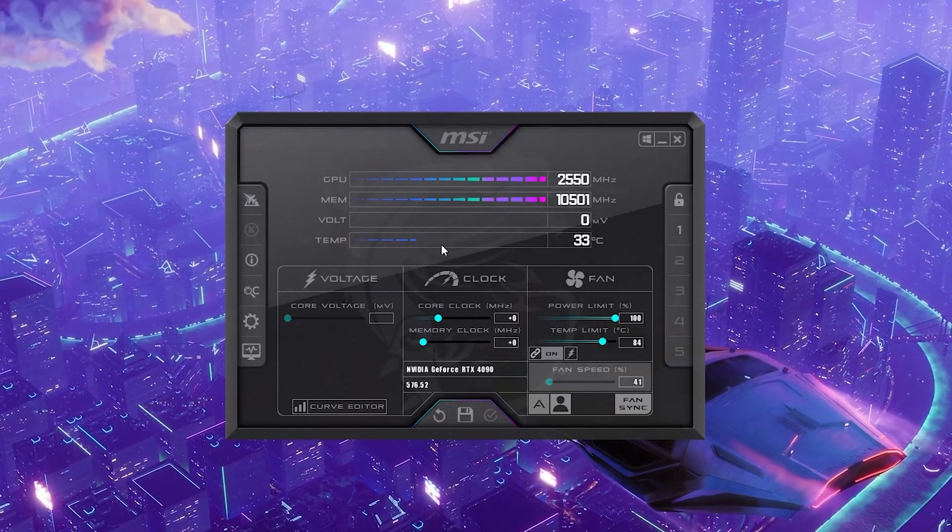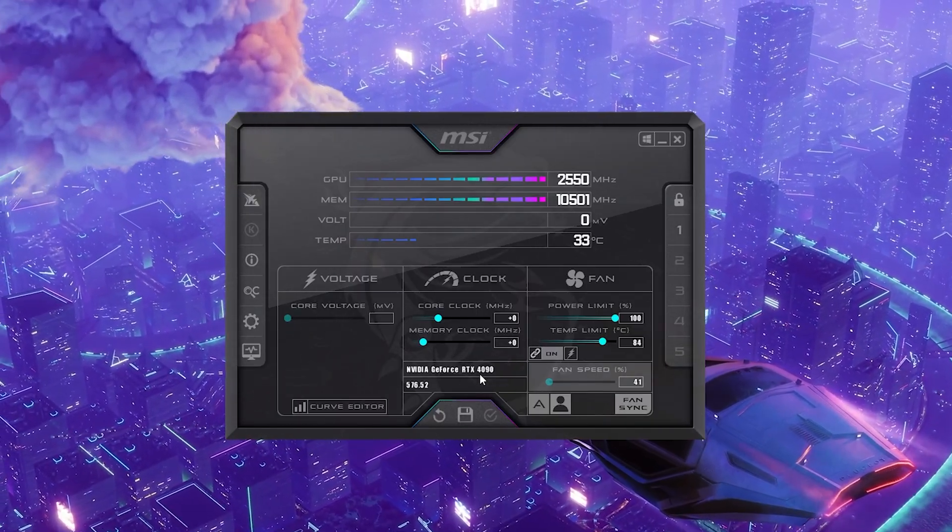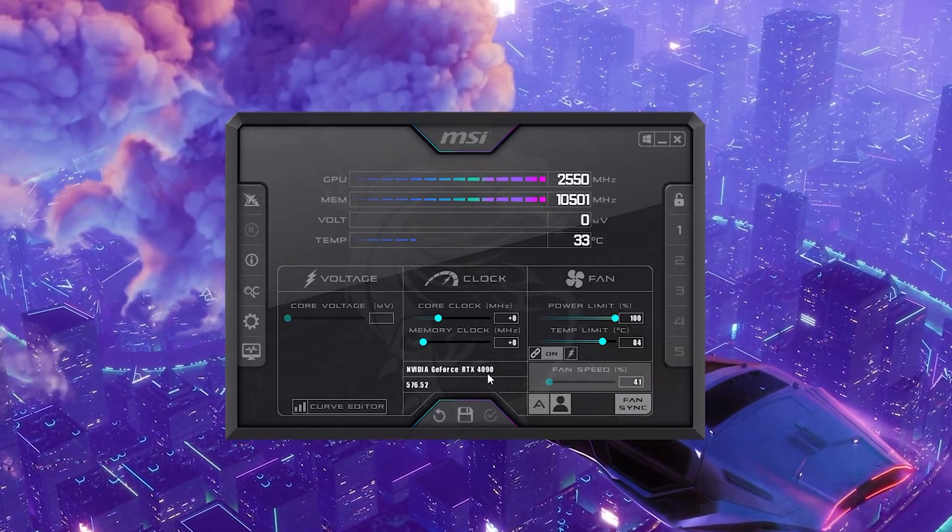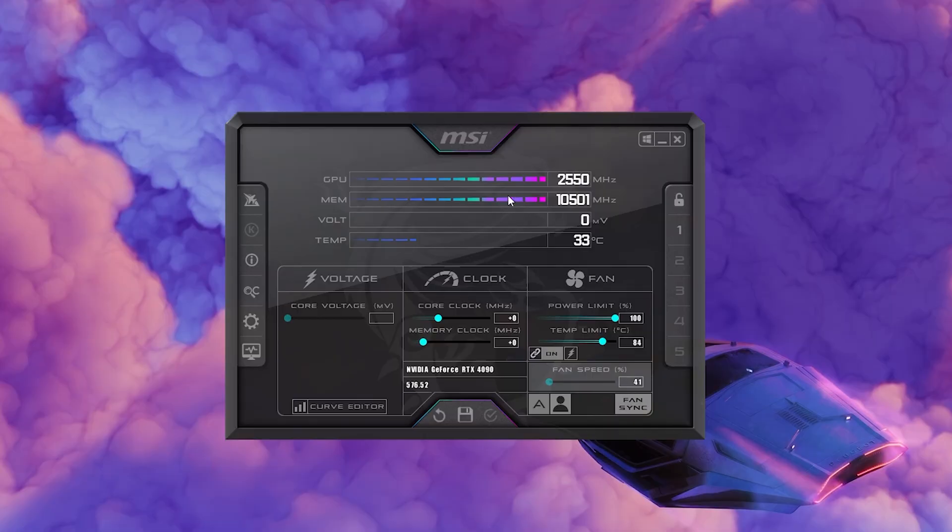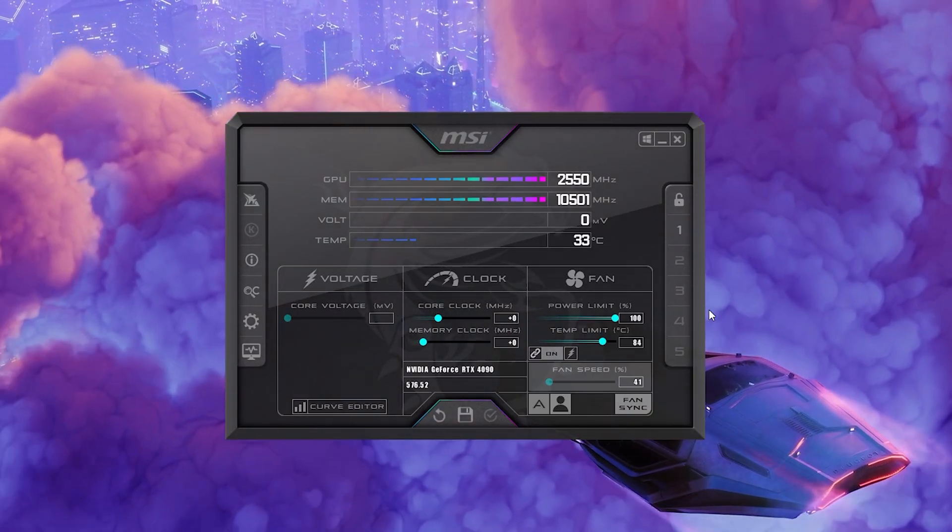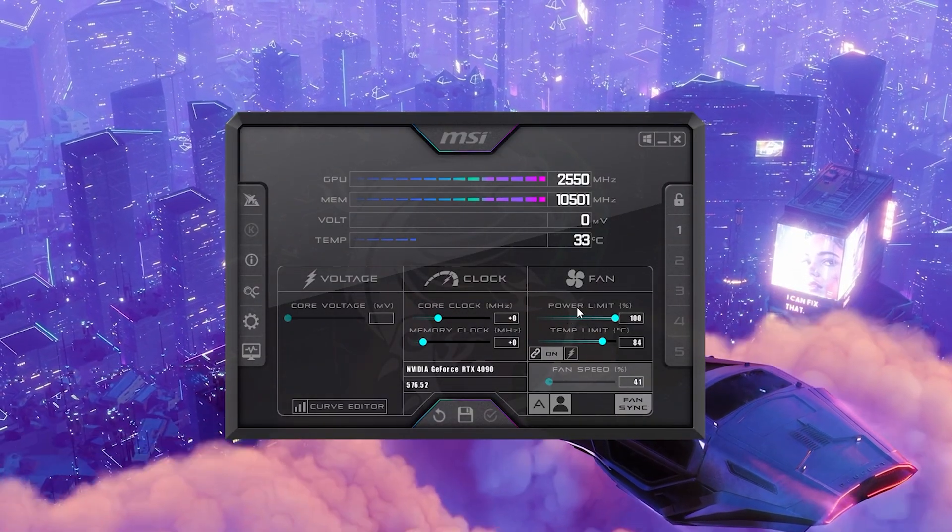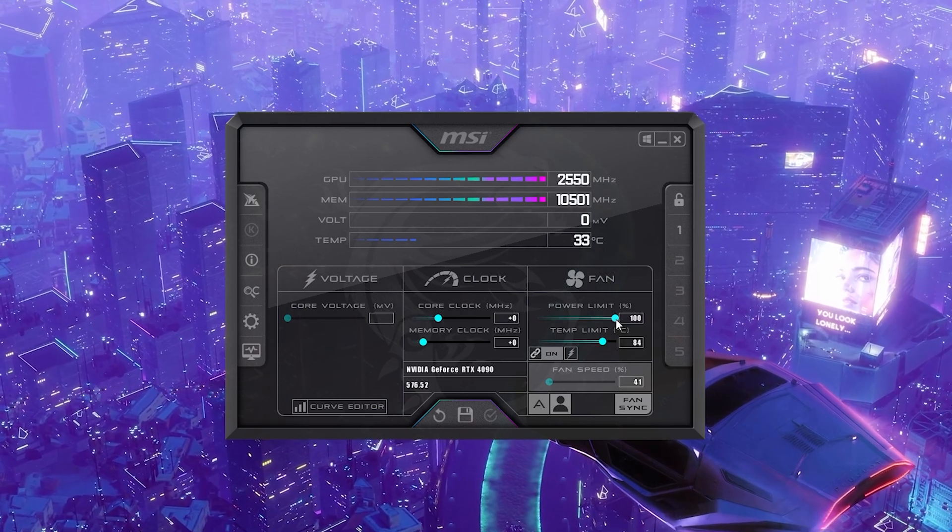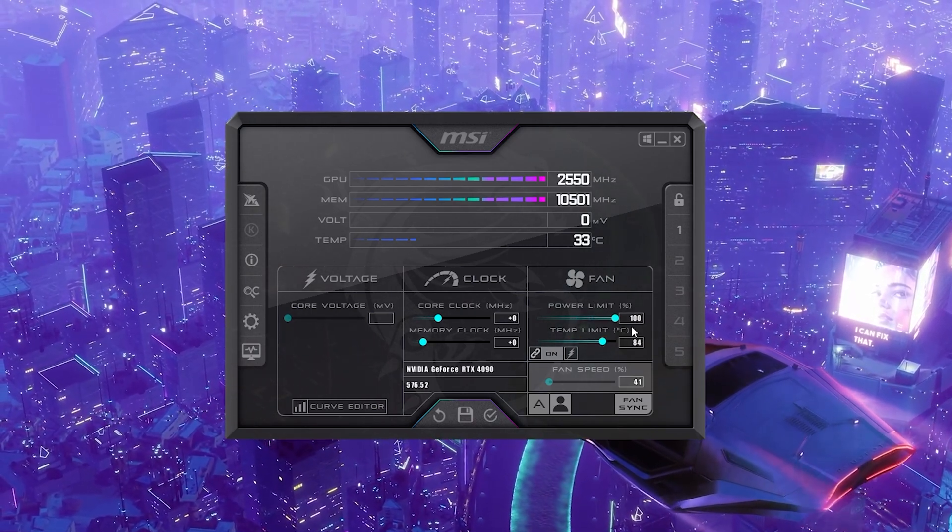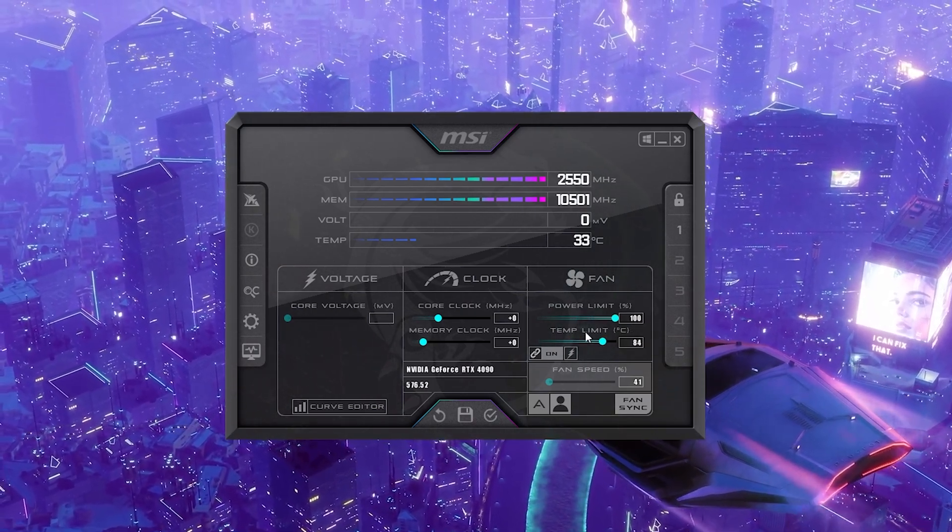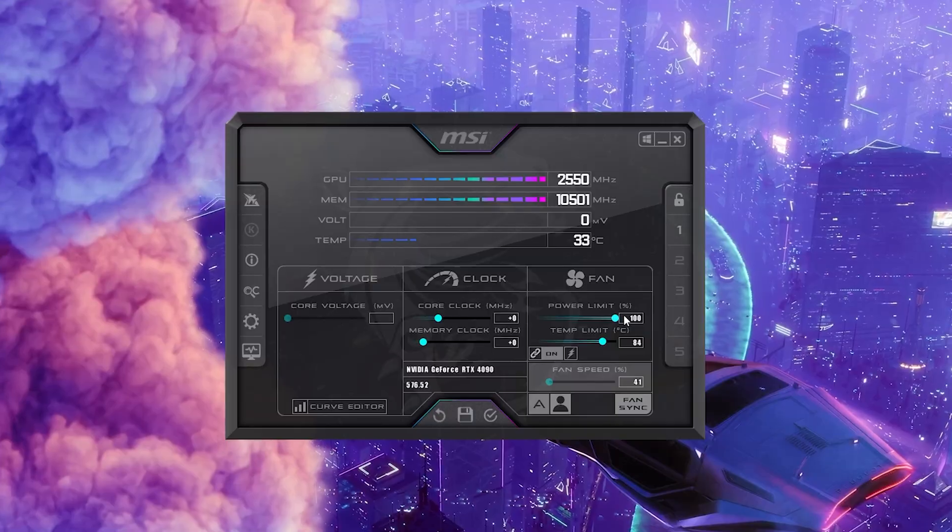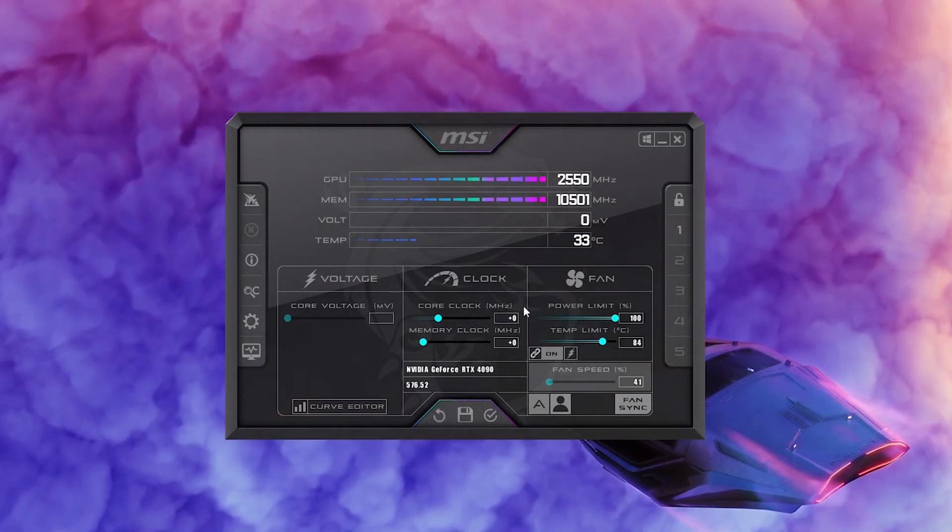And now we can see all these stats of our current GPU. In this build here I actually run currently the RTX 4090. You can see we have clock speed, memory, and all of that. The first thing you want to do always whenever you overclock your GPU is first of all drag your power limit all the way to the right side to 100%. You can see at the same time the temperature limit is going to go up. This is normal and wanted.